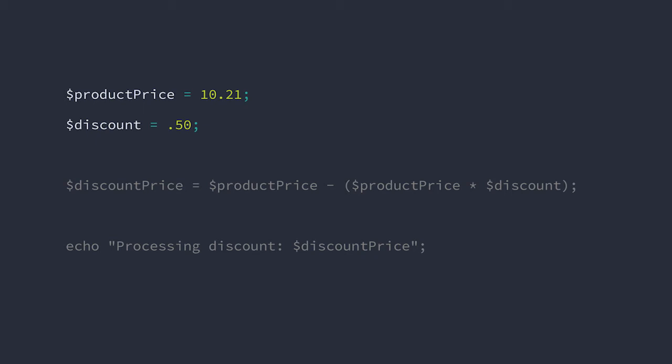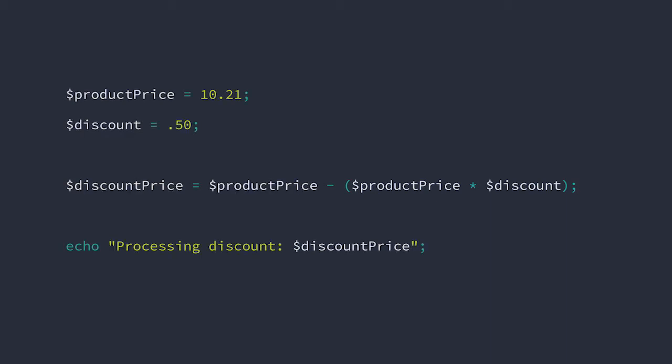Our price is 10.21 and we can see here that our discount is 0.5, which is the decimal notation for 50%. We calculate the discount total by multiplying 0.5 times the product price, then reduce the total price by that amount to arrive at the order total. Ultimately, we end up with the results of 5.105. This is somewhat problematic due to the fact that we end up with a fractional cent. But it's not the only problem that this code has.